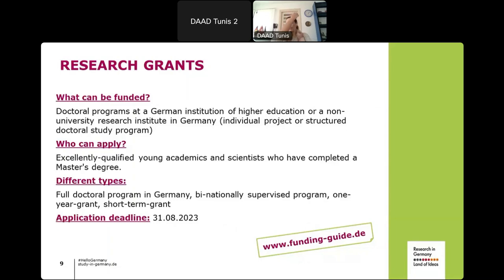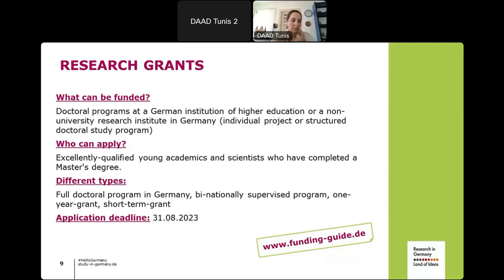The next well-known program is Research Grants, open to Maghrebian candidates interested in doing a full PhD in Germany or parts of their PhD in Germany. A full PhD grant covers four years. There is also a bi-nationally supervised program where you alternate between Germany and your home country and receive your degree from your home institution. A one-year grant is available if you are already enrolled at home, and a short-term grant covers stays of one to six months. A master's degree with excellent grades is required.